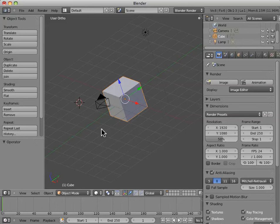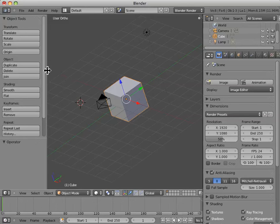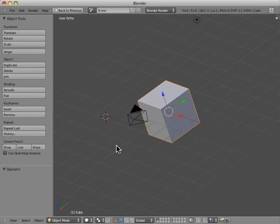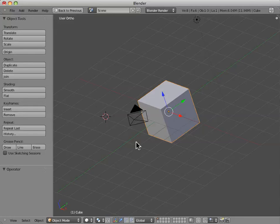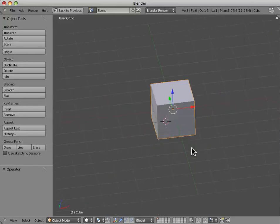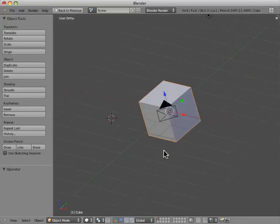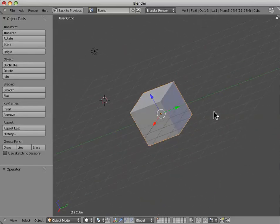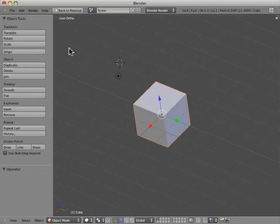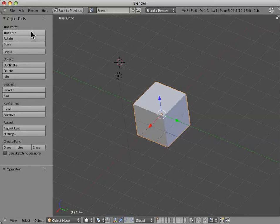So, if we hit the T button, we pull up the object tools panel, as I mentioned earlier. I'm just going to maximize this by hitting shift, spacebar. Now, we have the cube here,